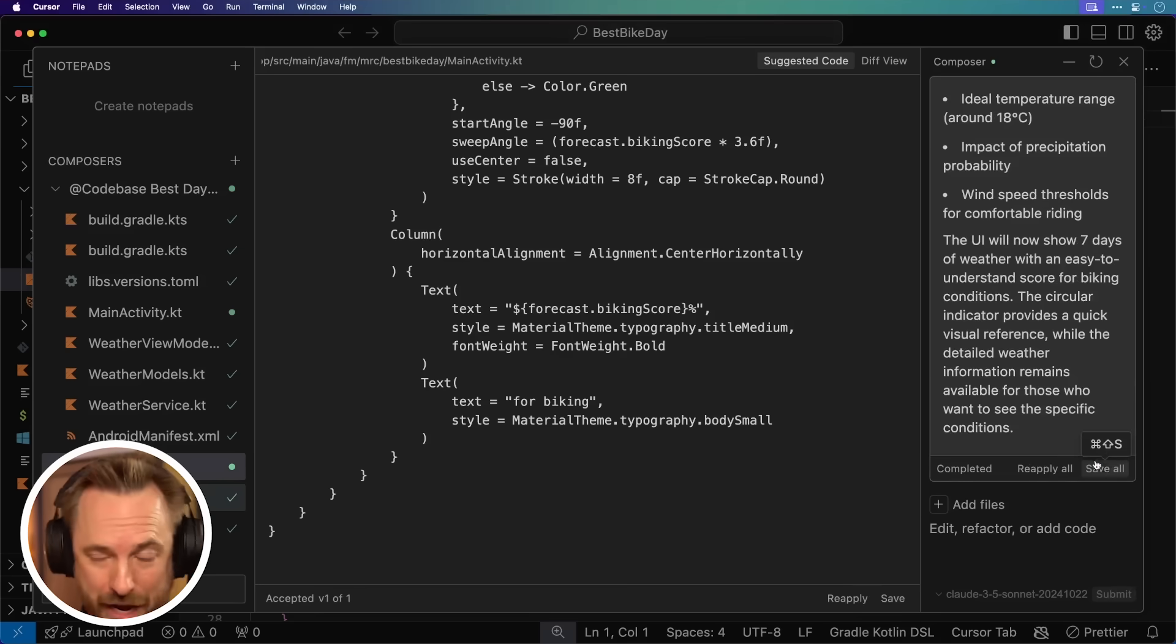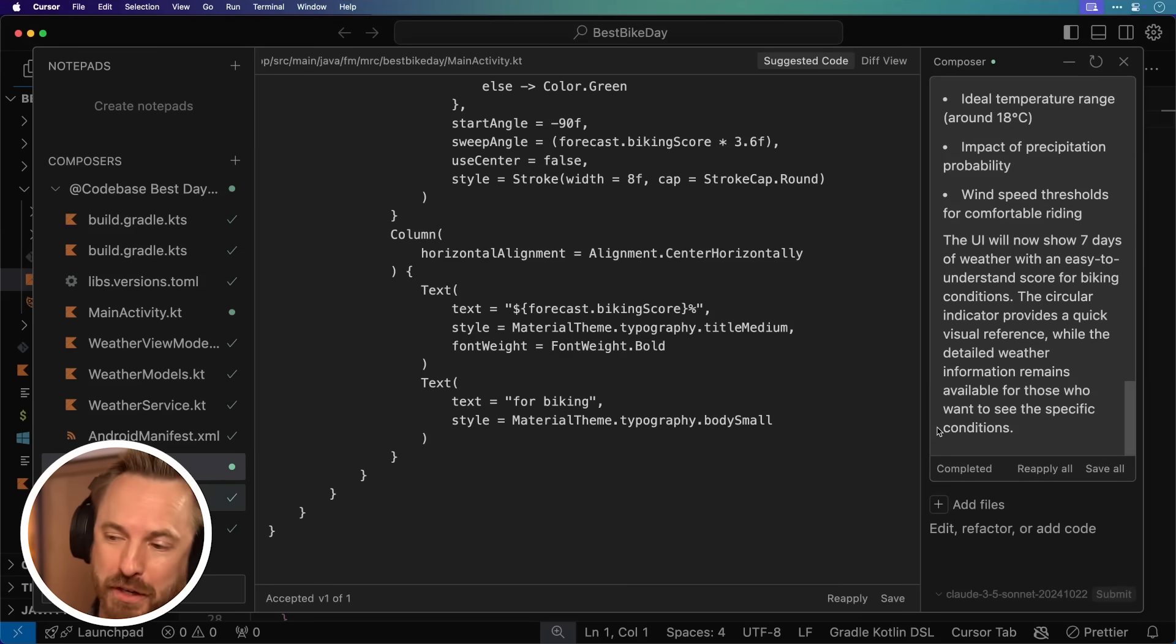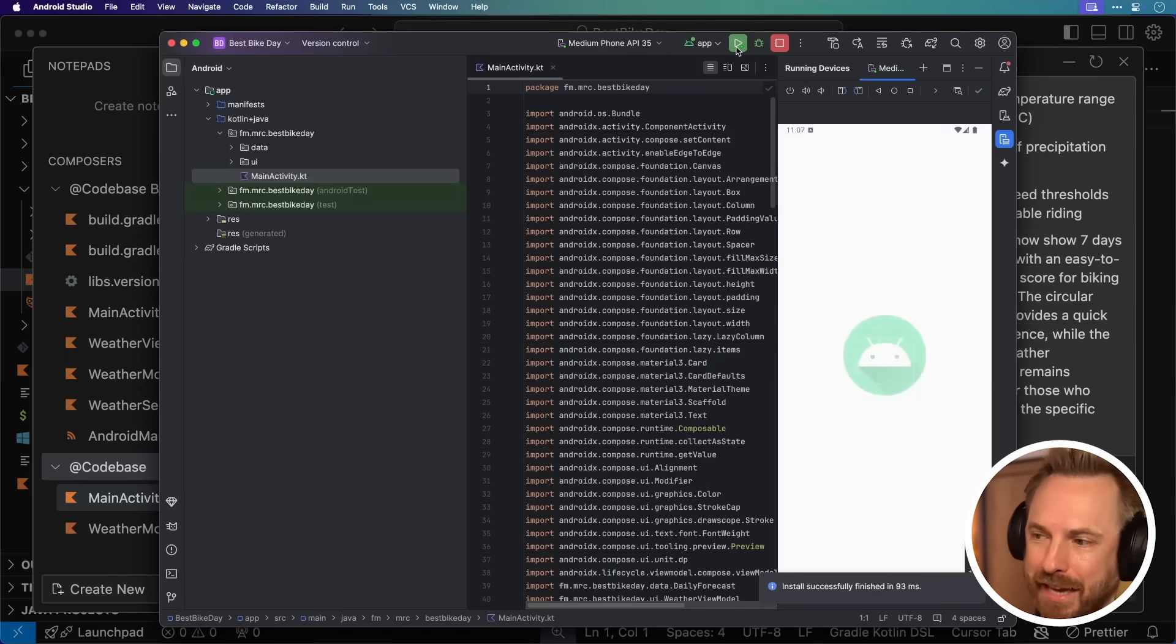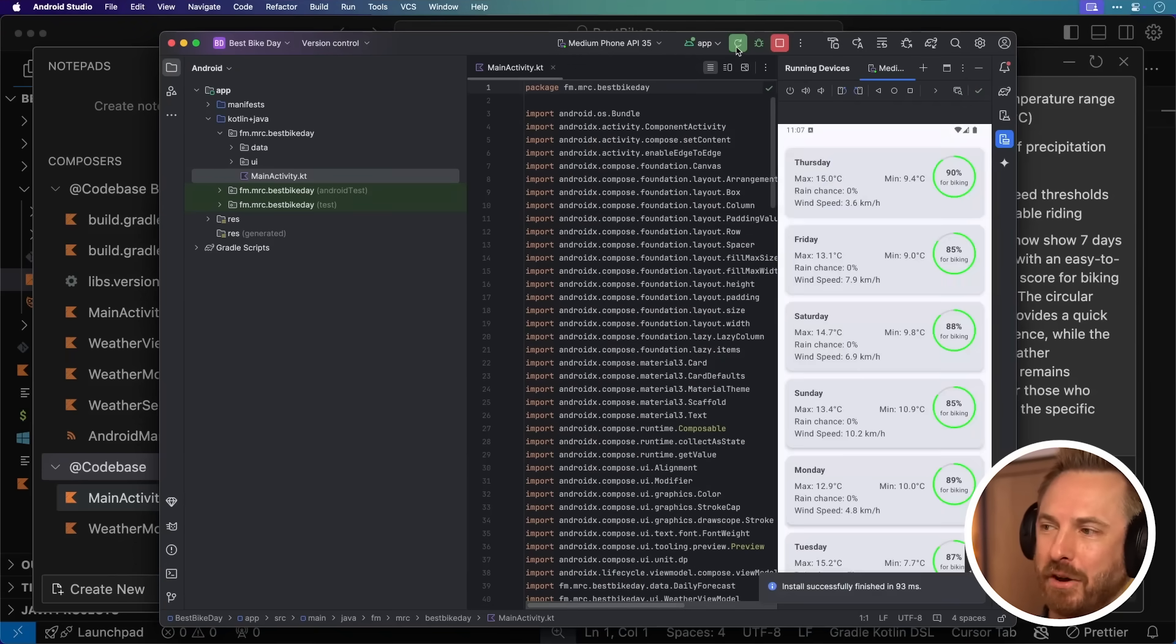Let's accept all and go back over to Android Studio. Here I can simply stop the app and then restart it by hitting play. Boom, it's loading in, and wow, look at that.